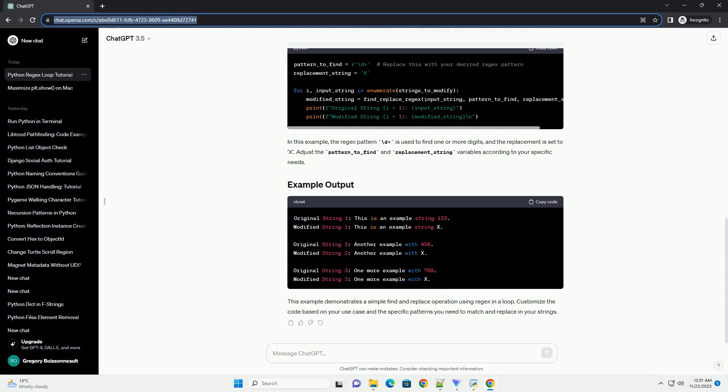In this example, the regex pattern backslash d plus is used to find one or more digits, and the replacement is set to x. Adjust the pattern_to_find and replacement_string variables according to your specific needs.